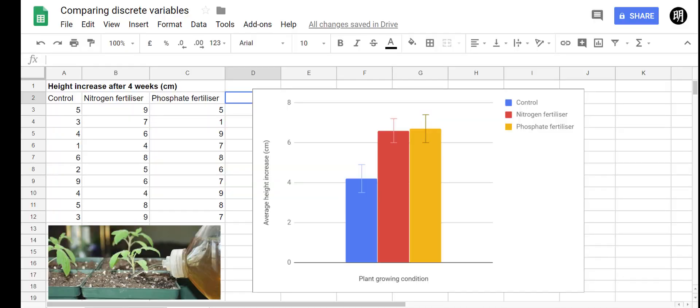In this video we're going to have a look at how to use Google Sheets to perform a student's t-test. This video is part two in a series of how to analyze data.